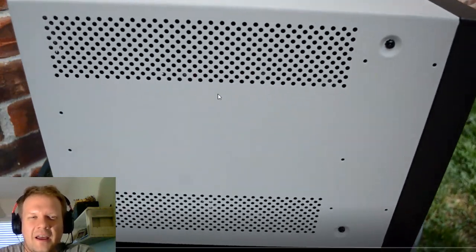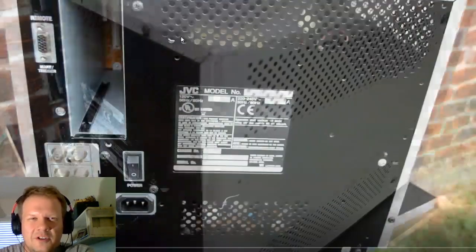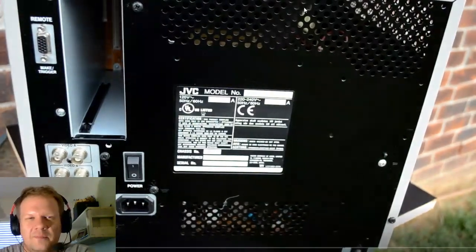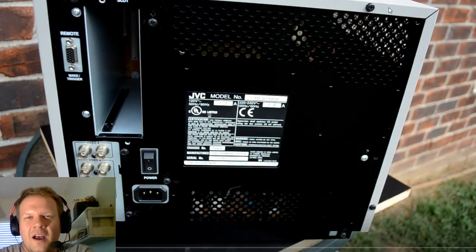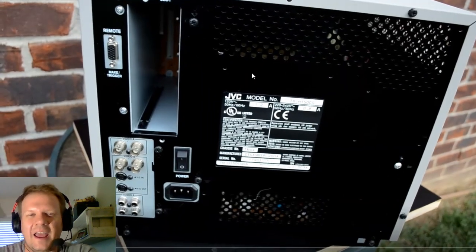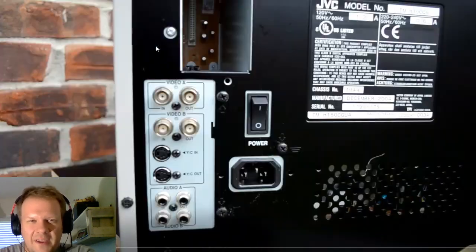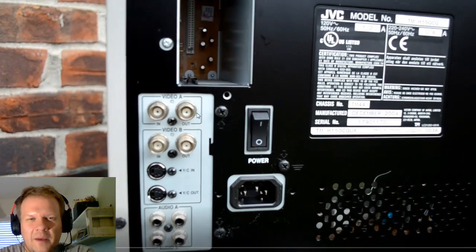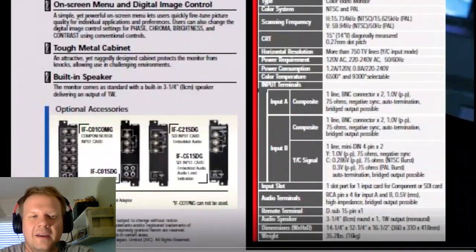It has a very nice heavy duty metal shell as far as the casing goes. It goes around the side and the back, similar to the PVM or BVM, except it's all metal in the back.